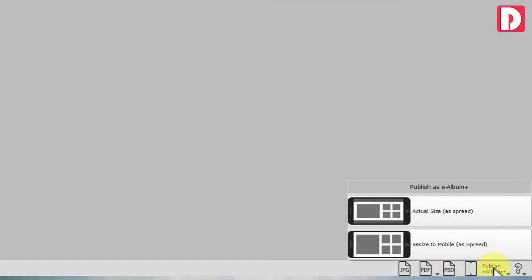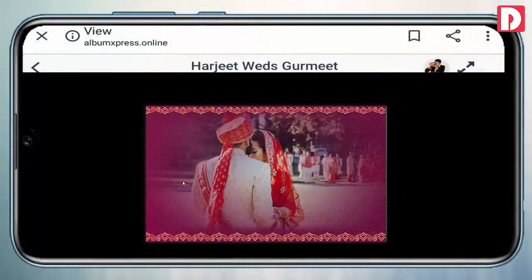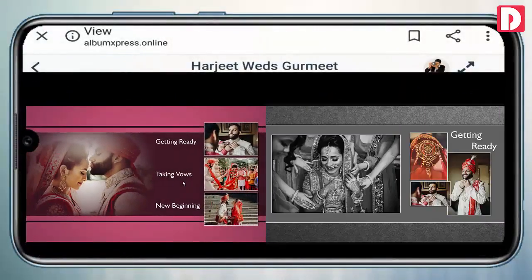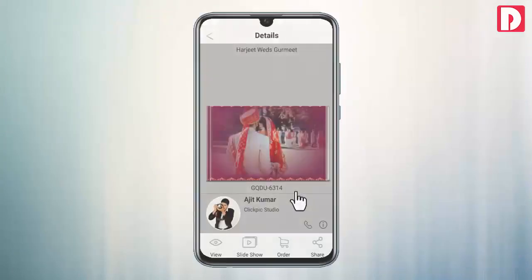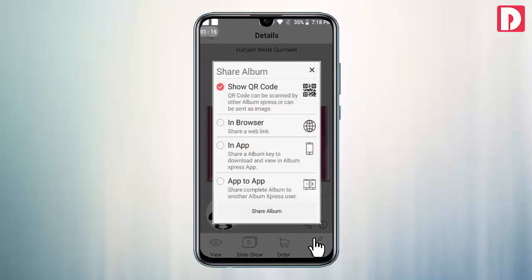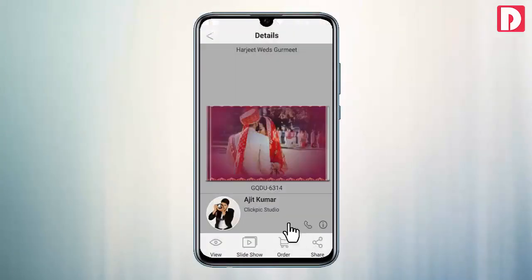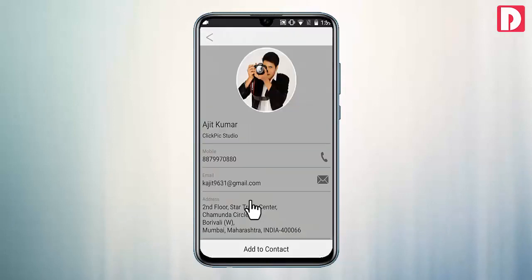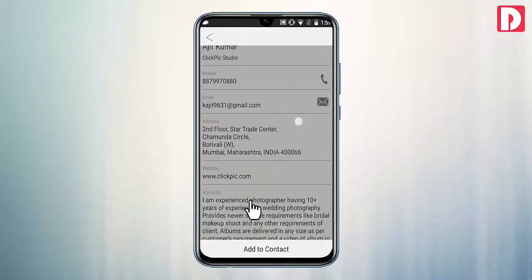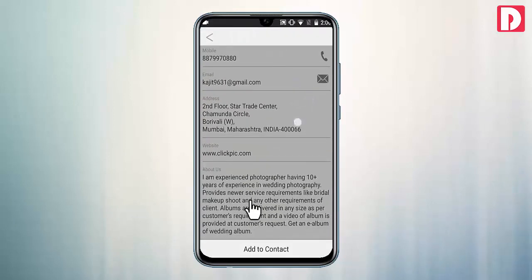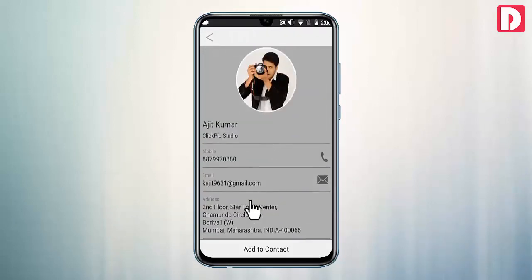Also publish your album as an e-album to view on mobile in the Album Express app. E-album can be shared unlimited times with friends and family. Every e-album carries your profile to get you publicity and new contracts.